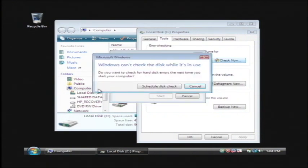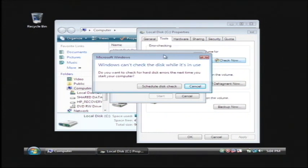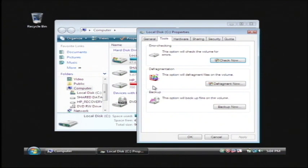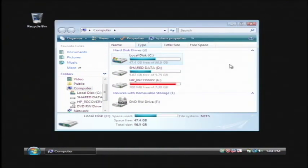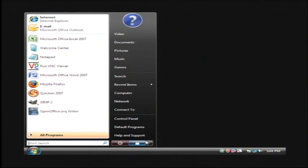Now it's about to tell me it can't check my disk while it's in use. Because we're doing this on the C drive which is where Windows is installed, you have to schedule a check as soon as your computer reboots. So just click on schedule disk check and then click OK and then click the X and now let's reboot the computer.